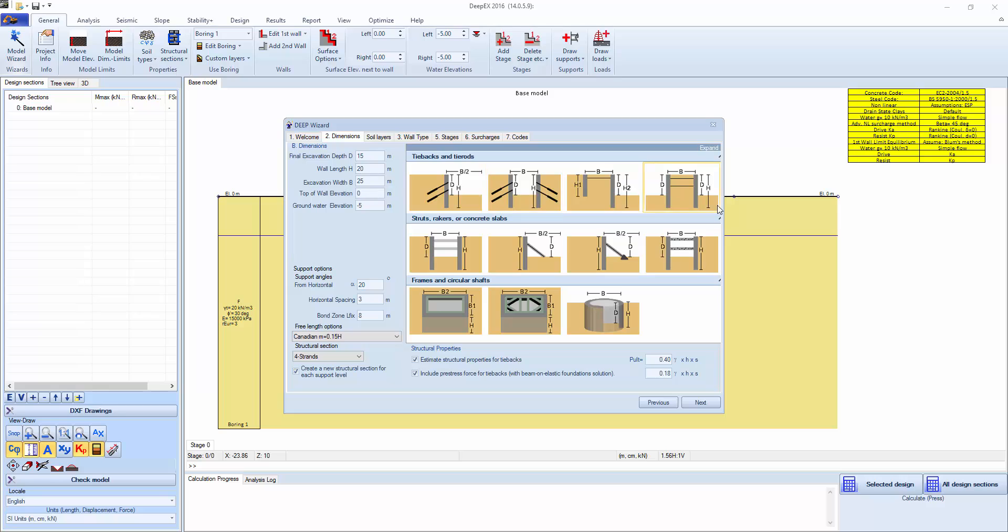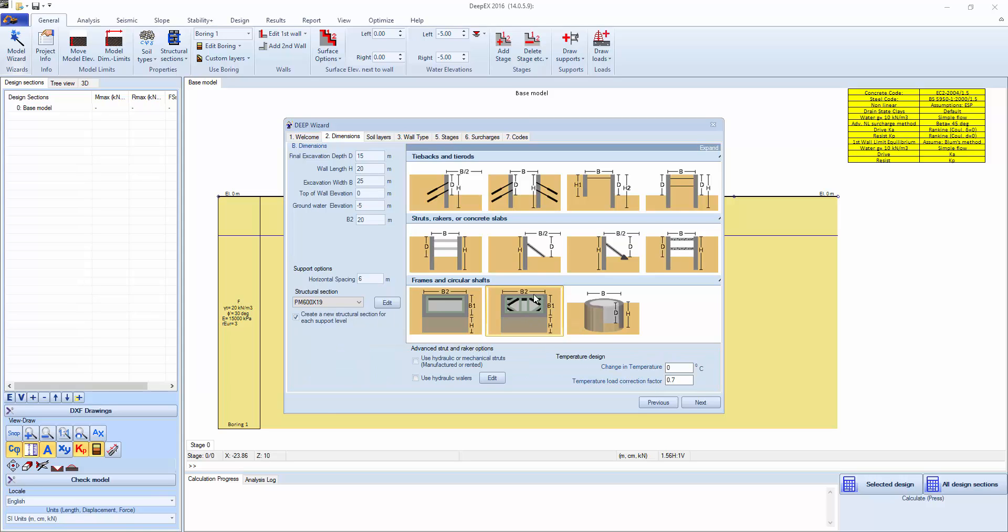There's different available types that you can model easily with the wizard. But in order to model a braced excavation with struts and whalers we're going to select this type of an excavation here. This is going to create a two-dimensional model as well as a top view with the whalers and struts.